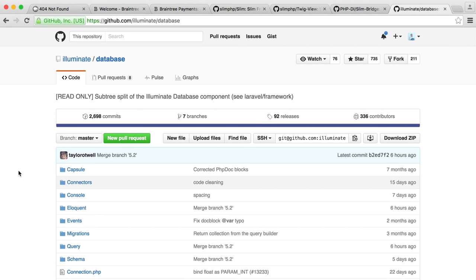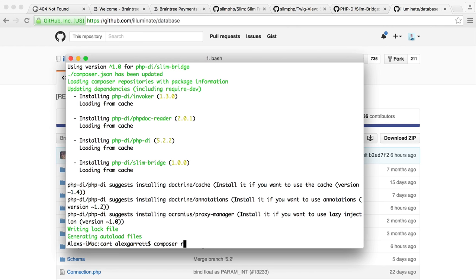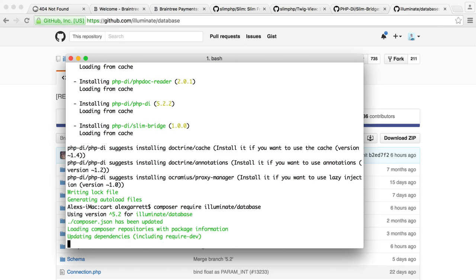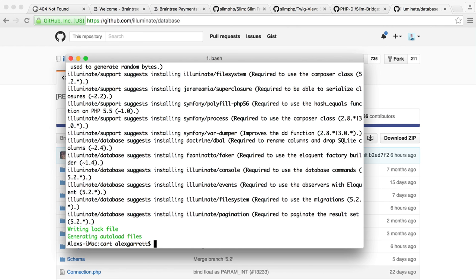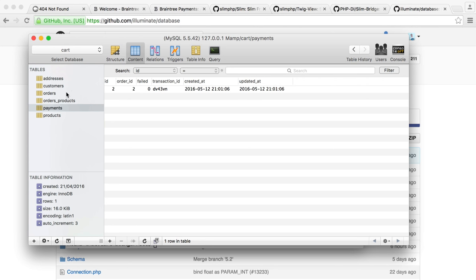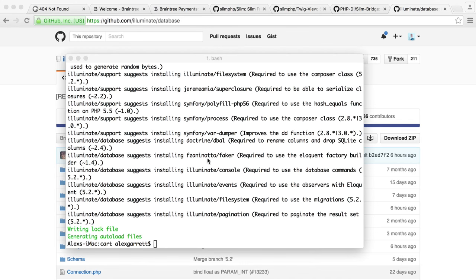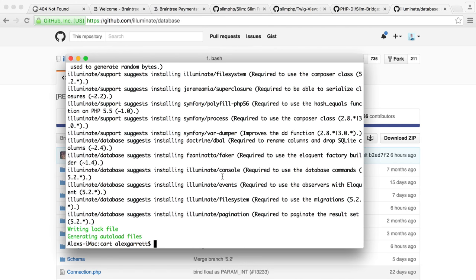The last thing we want to pull in is our database support. We're going to be using the Illuminate Database component from Laravel. If you've not worked with Laravel before, this will be a little bit new, but it's not too difficult to get started with. We're going to require illuminate/database with Composer. The benefit of using this is that we'll get a really nice way to work with our database — we'll be able to create models and relationships between things. If you're worried about moving away from MySQLi or PDO, don't worry, this will become very clear very quickly.